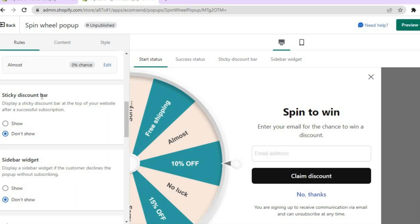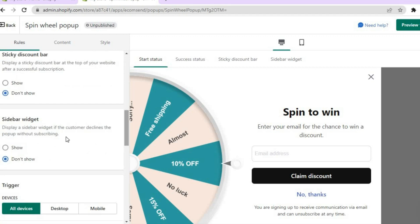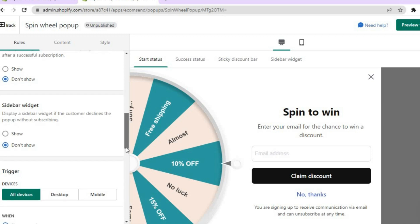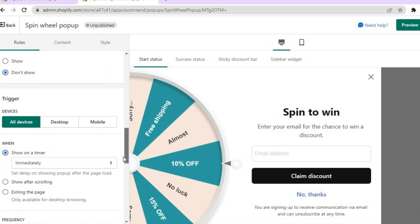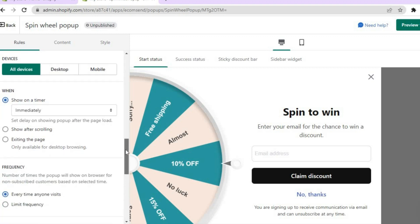Scrolling down, you'll see the option for a sticky discount bar — if you'd like to display it, tap on 'Show.' You'll also see the sidebar widget option, which displays a sidebar if the customer declines the pop-up without subscribing. Additionally, you can choose whether the pop-up shows on all devices, desktop only, or mobile only.